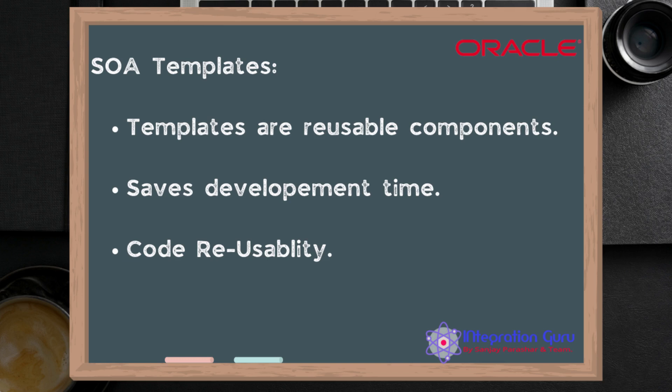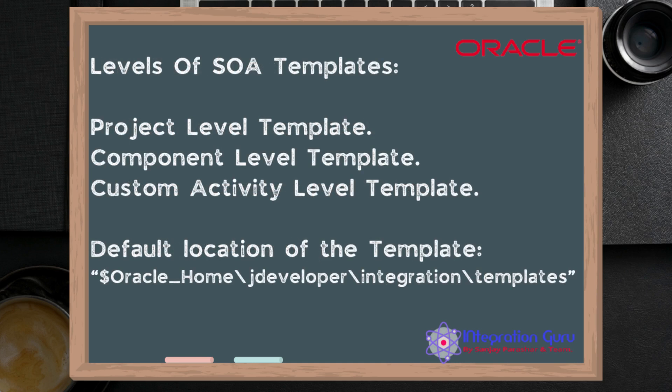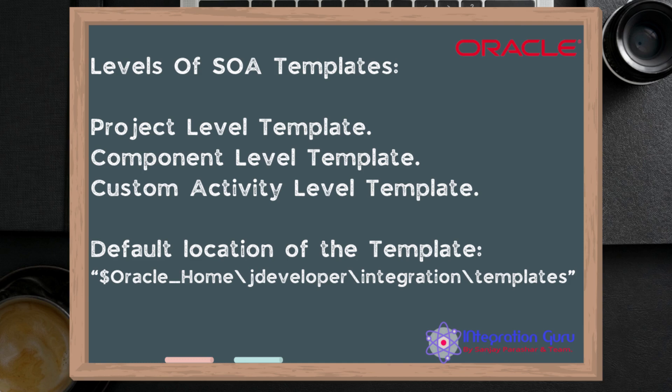Unlike OSB, in SOA we have three different levels of templates that can be used and you can use them as it suits your organization. We have project level template, component level template, and custom activity level template.